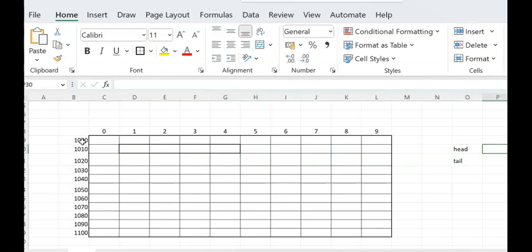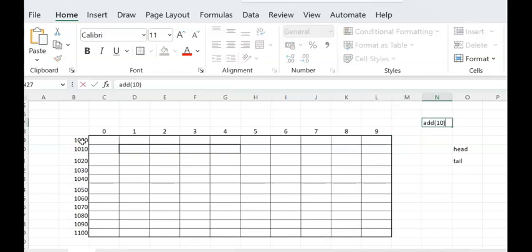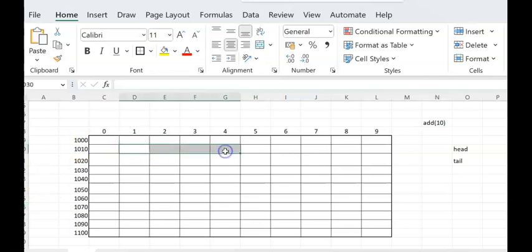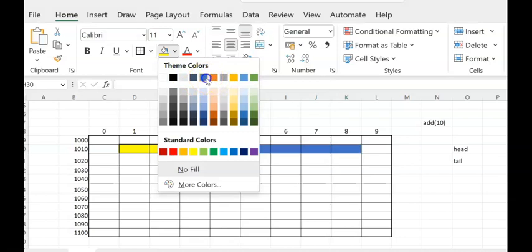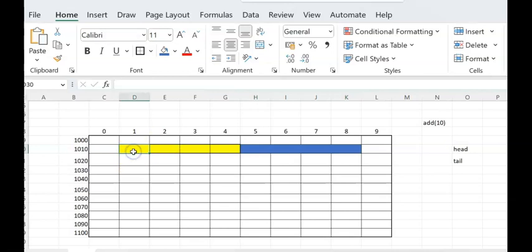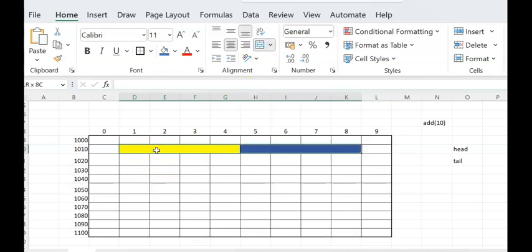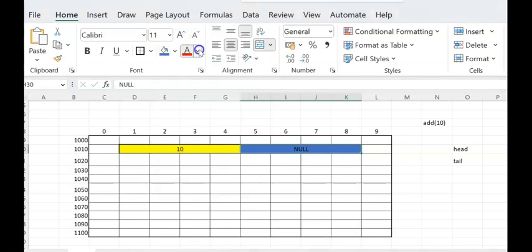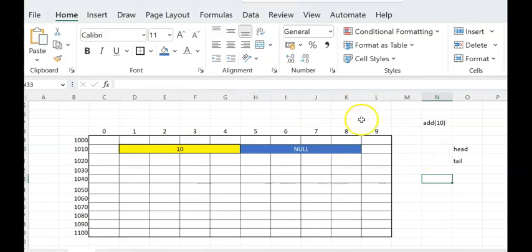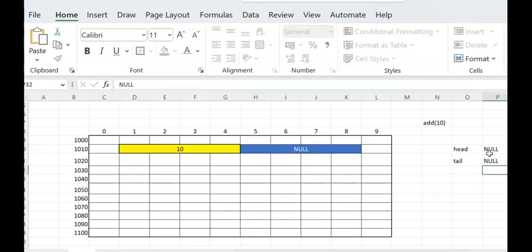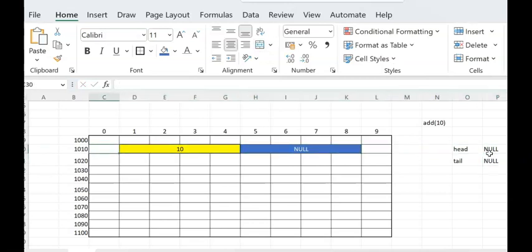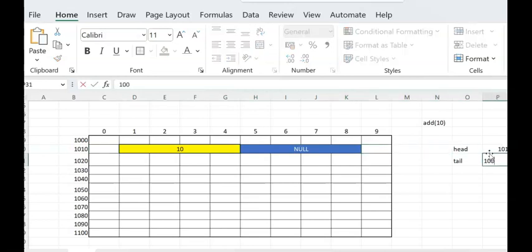I am doing add(10). Malloc returns address 1011. I assign value 10 and next = null. Head and tail are currently null, so since head is null, both head and tail are set to point to address 1011. The first node is now in the list, with head = 1011 and tail = 1011.